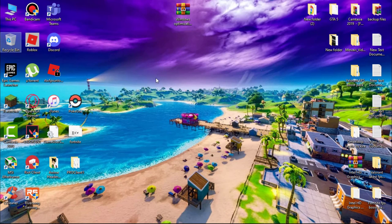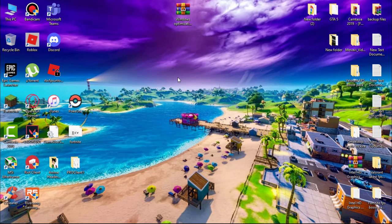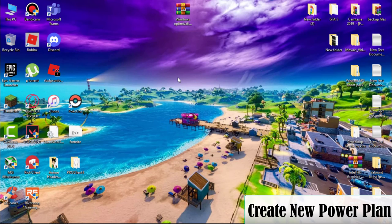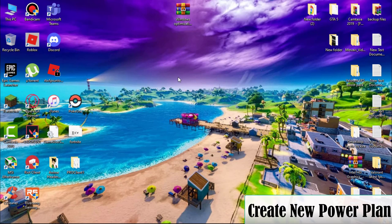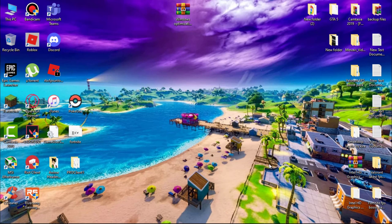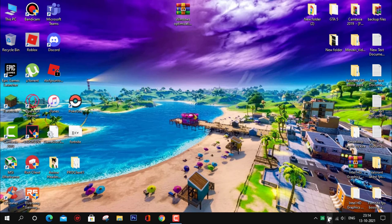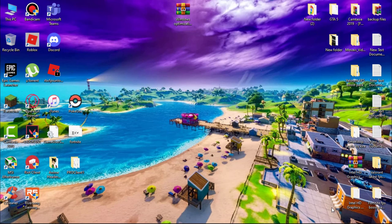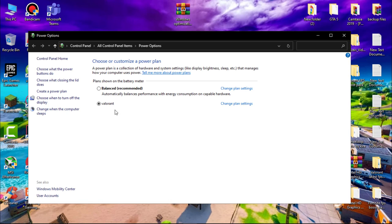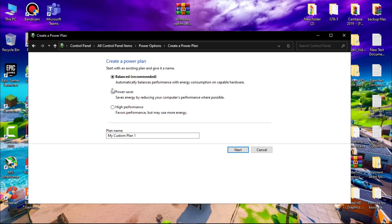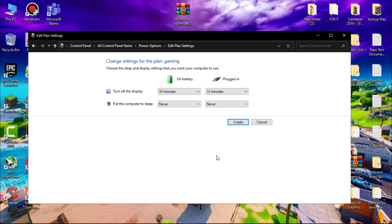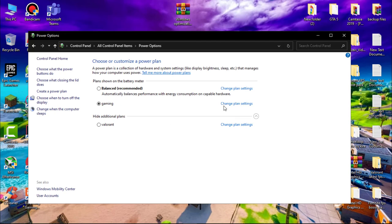Now we have to create a new power plan. Go to the battery icon, right-click on it, and click on Power Options. Click on 'Create a new power plan.' Set this to High Performance. Save this plan as whatever you wish, then click Next and then Create.